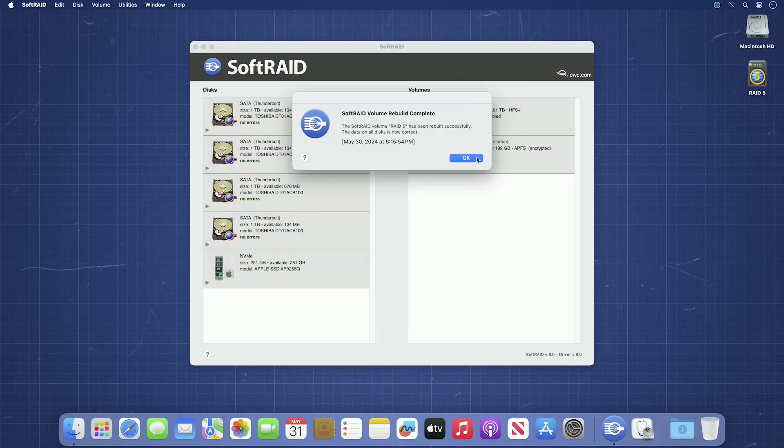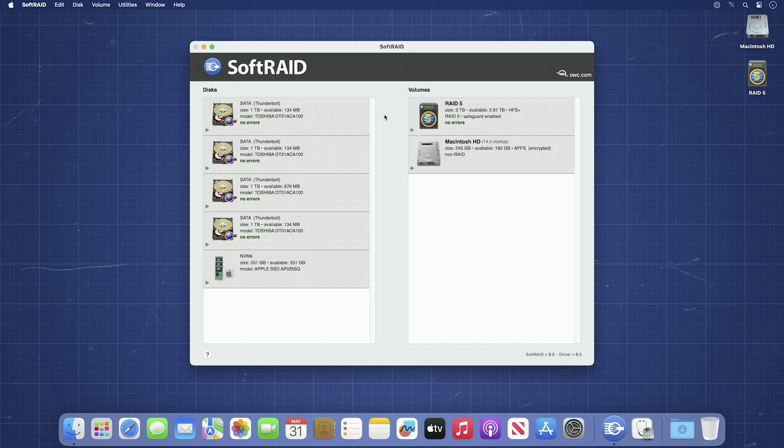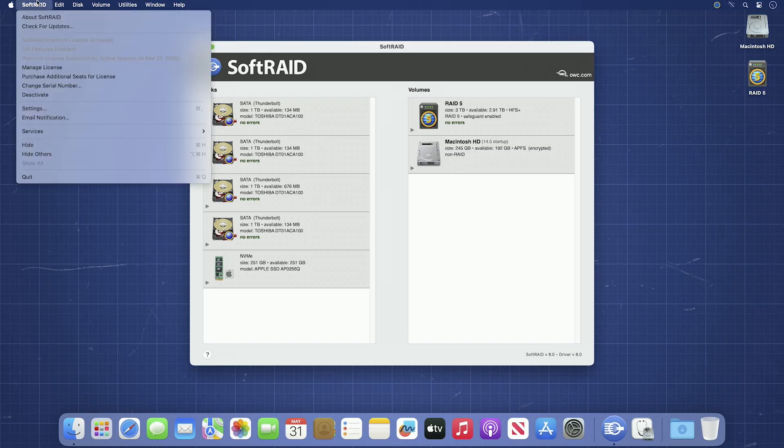Once rebuilding has completed, you can go back to using your SoftRAID volume as usual.